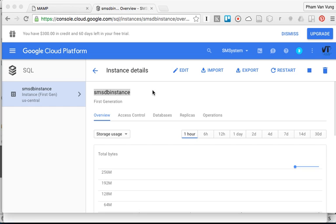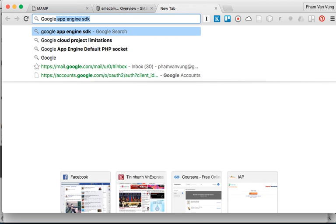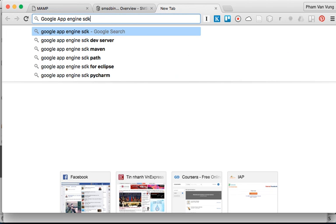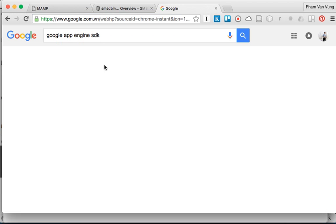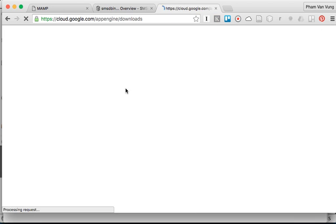Now you're going to create a Google App Engine application and deploy it on the Google Cloud project that we created earlier. Before doing that, we're going to need to download and install it. You're going to search for Google App Engine SDK, Google App Engine Software Development Kit. Then you're going to click on download the Google App Engine SDK over here.